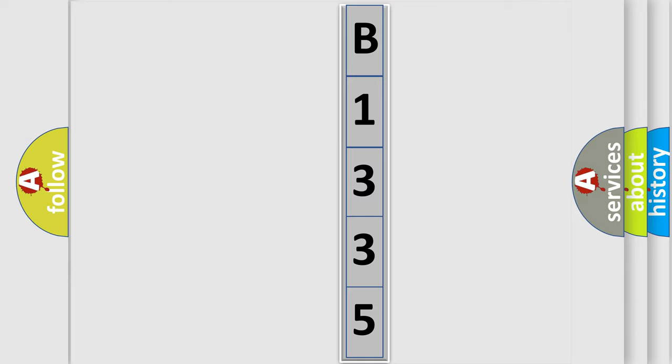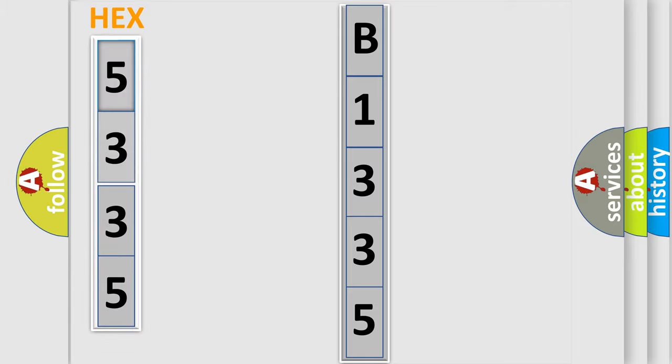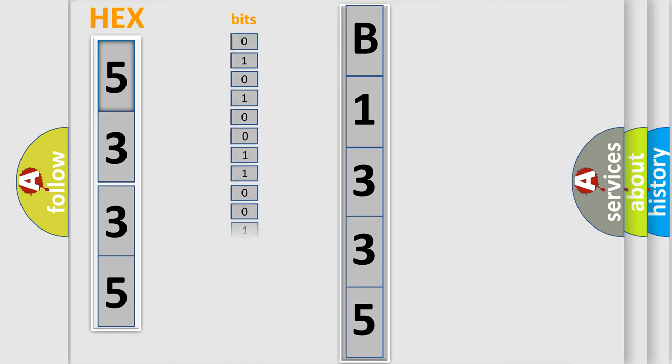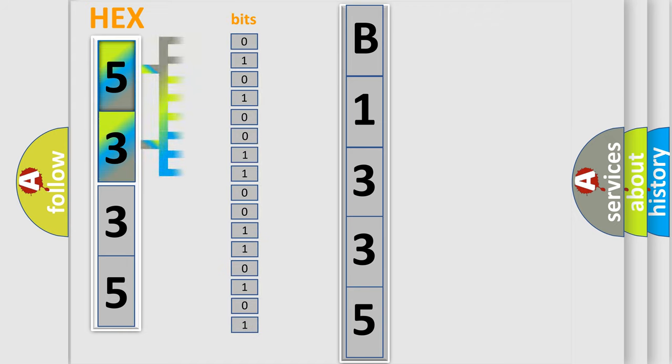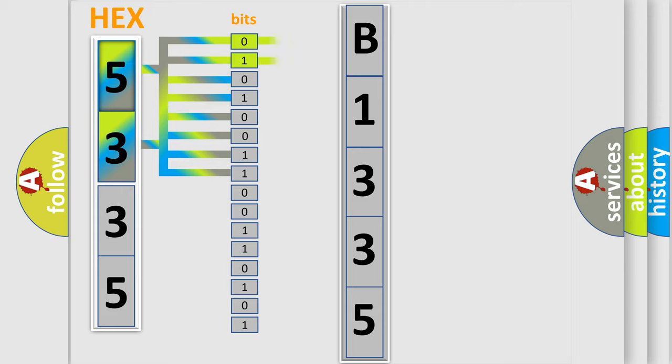The following demonstration will help you look into the world of software for car control units. The error code is split into two bytes consisting of 16 bits. One bit is the basic unit that each computer works with. The bit has two logical states: zero (low level) and one (high level).